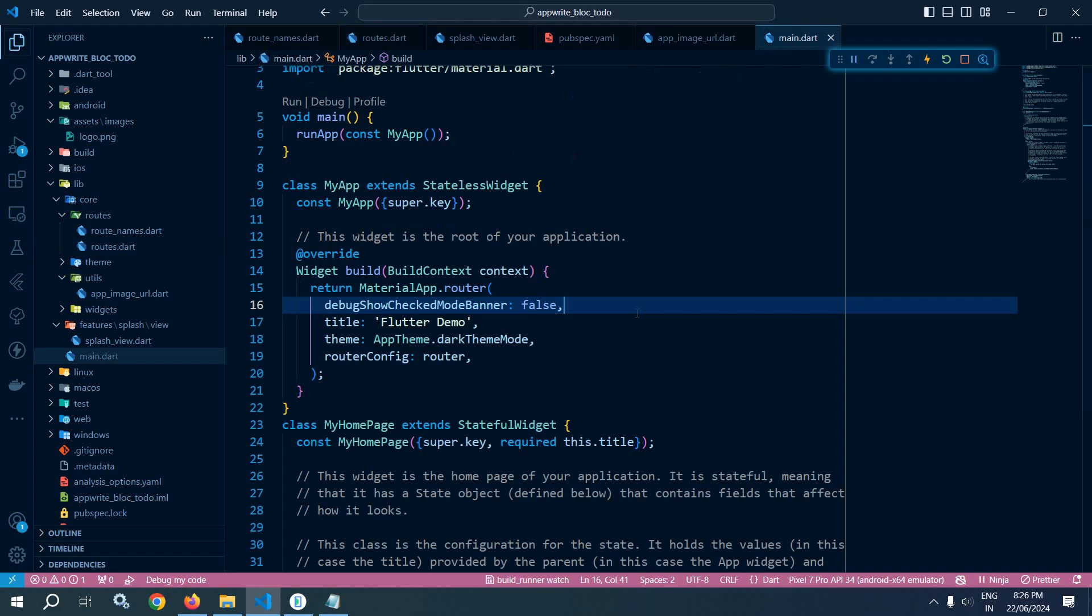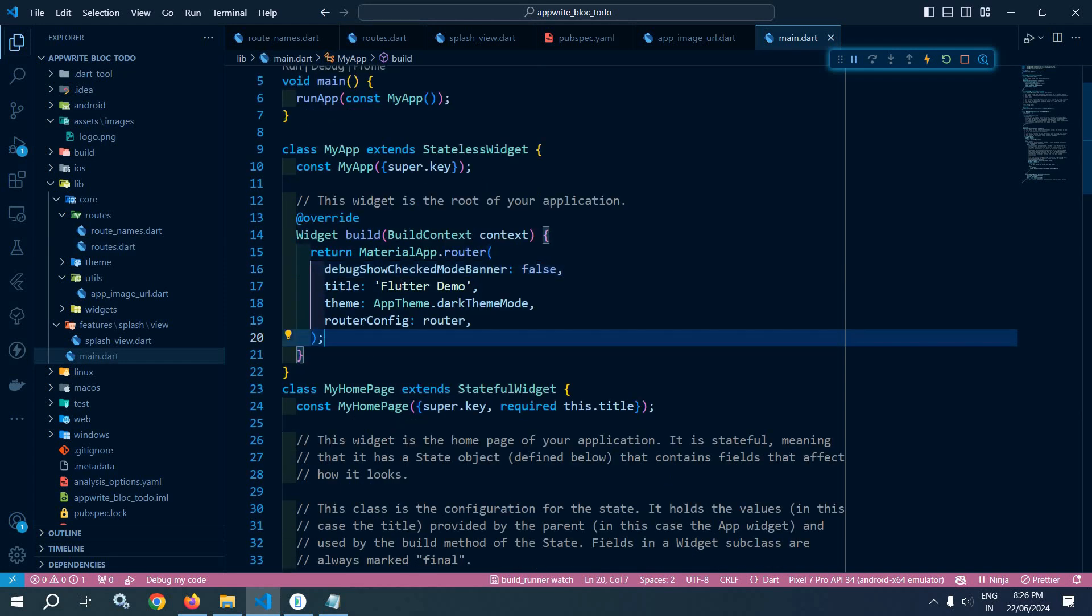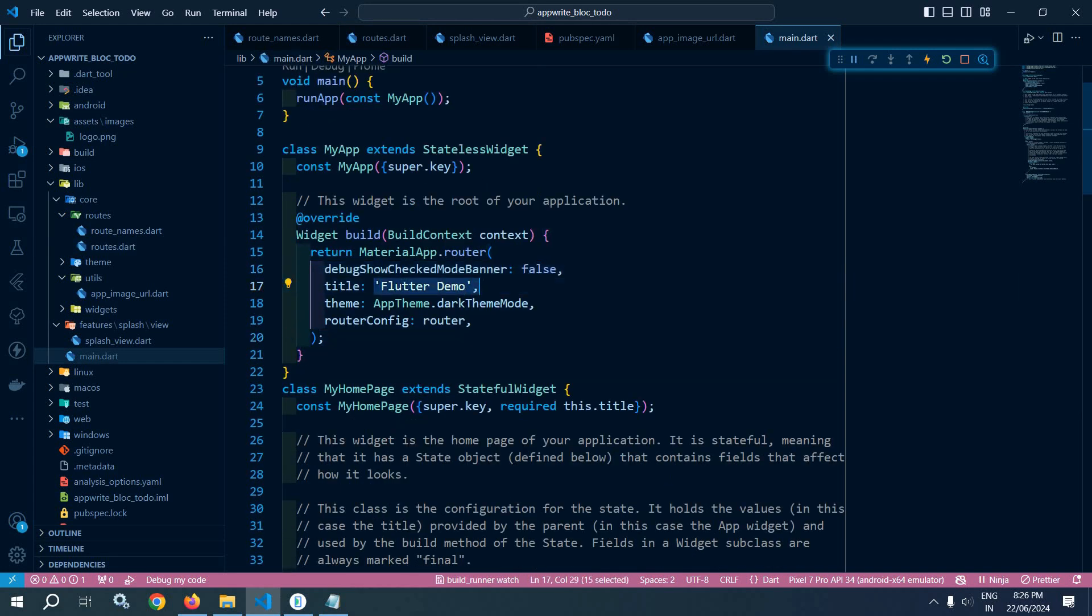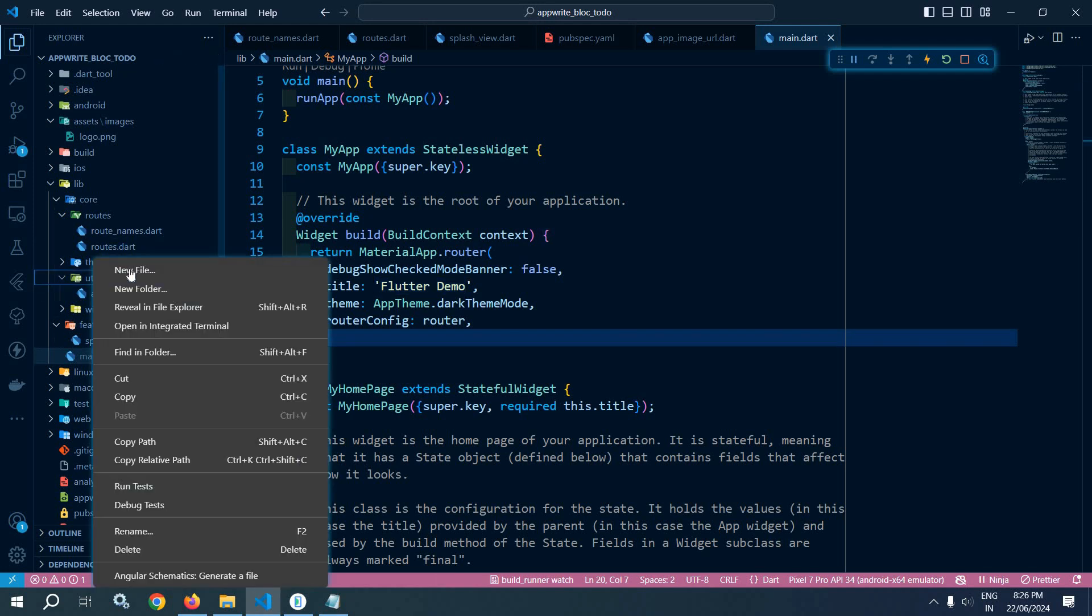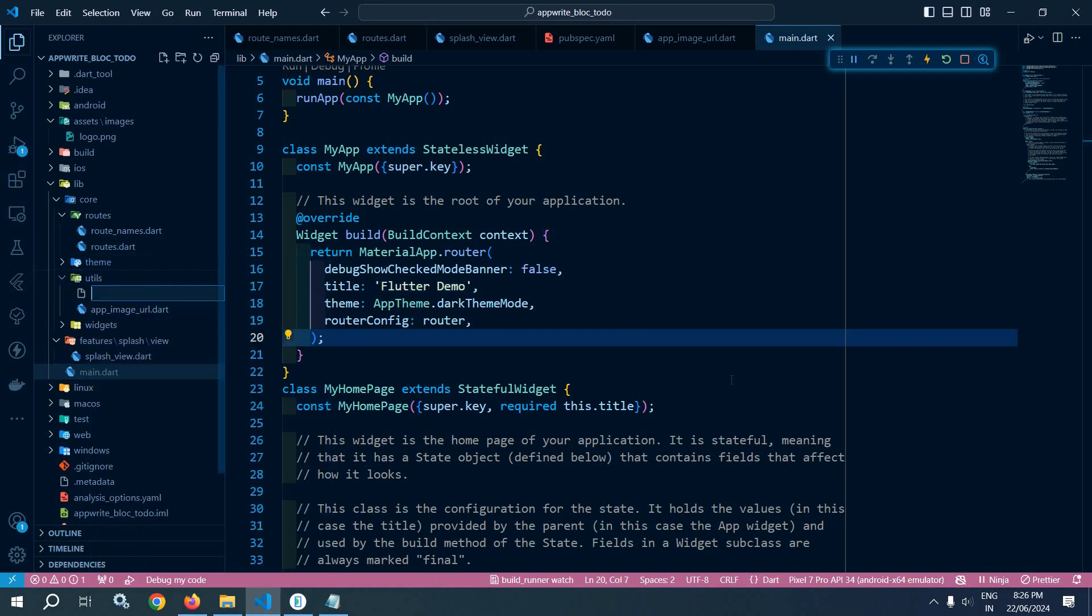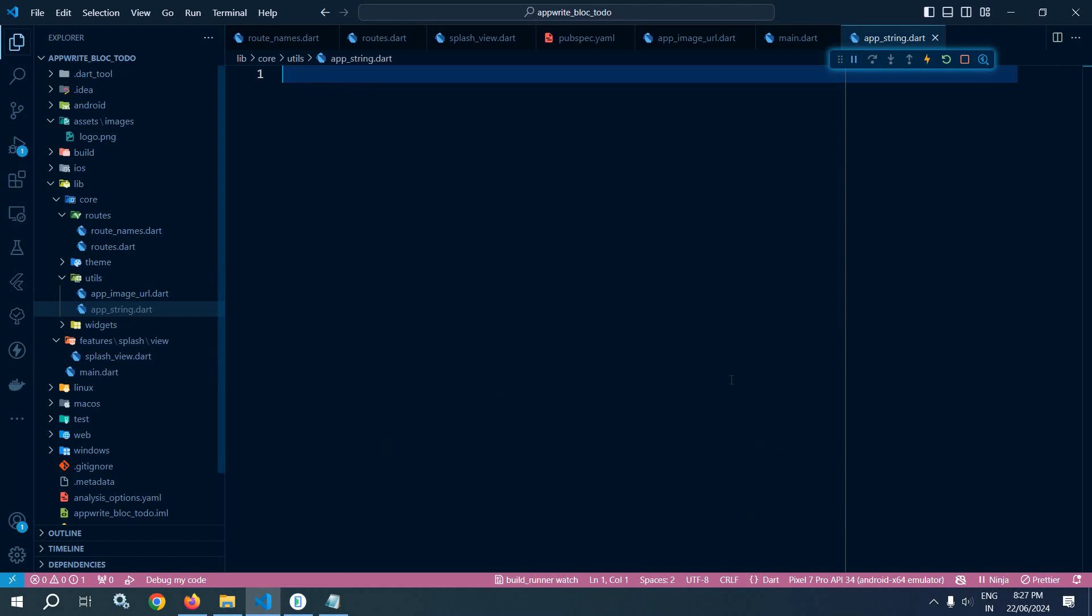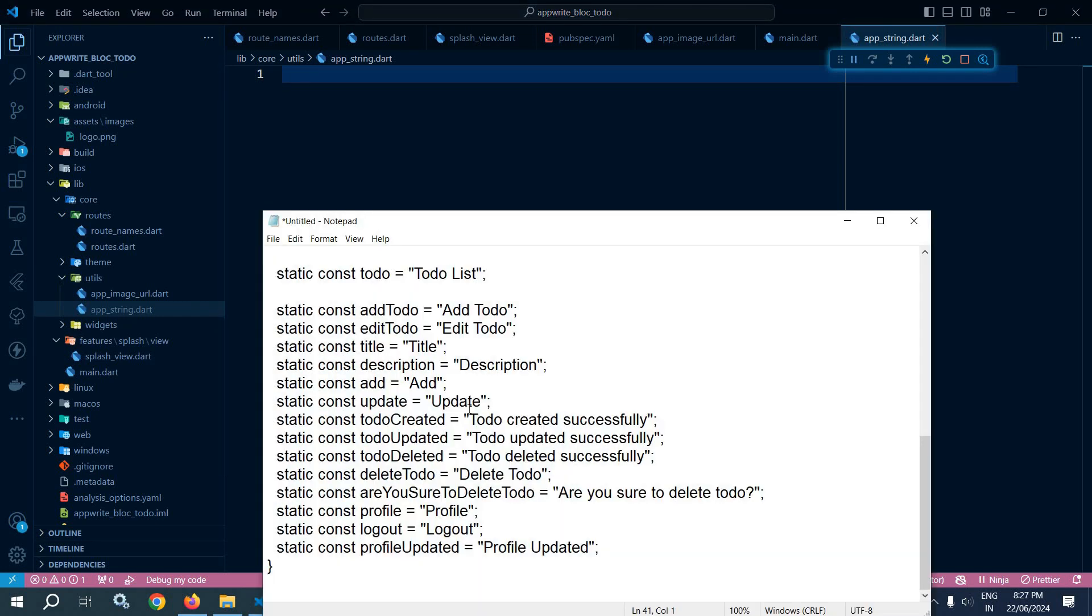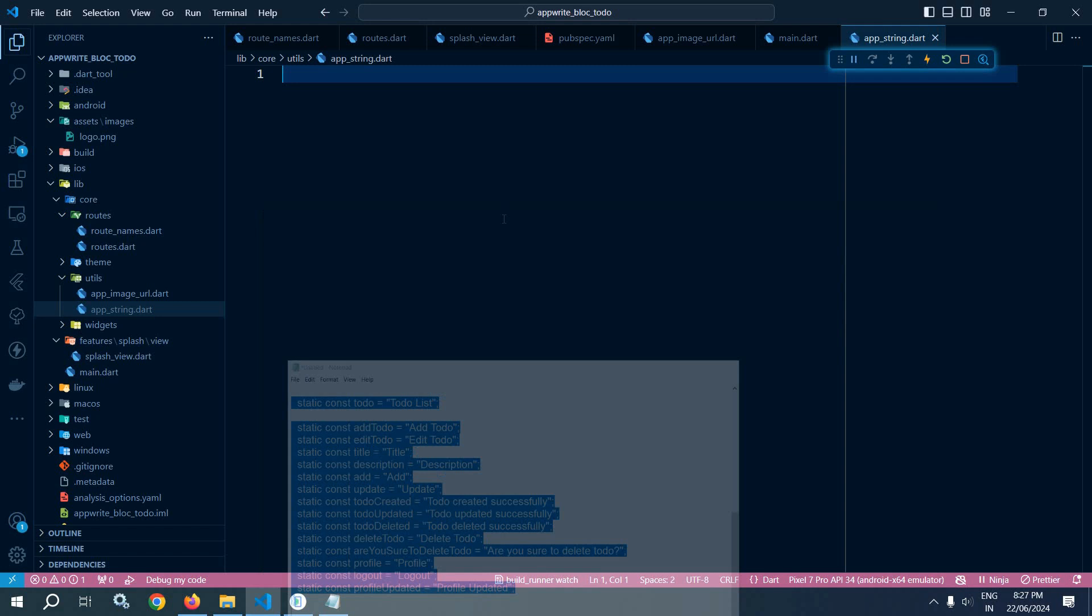Now let me move to main.dart once again. Here you can see in the title, Flutter demo has been specified. Here I need to give a different title. Now in the utils folder I will create one more file named as app_string. This file will contain all the messages for our application.